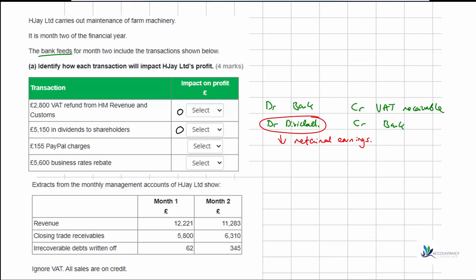Next we have 155 PayPal charges. We're going to credit the bank because we're paying PayPal for this. This is going to be an expense — perhaps some sort of finance expense. So yes, this will reduce our profit, giving us a negative 155 here.